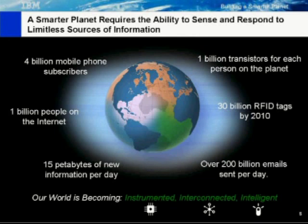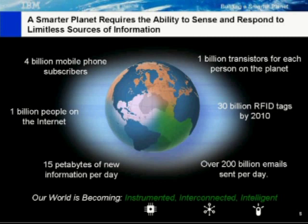We have utility meters, toll road transponders, parking lot sensors, motion sensors, and GPS devices. Through your mobile phone, you can actually schedule to have a show or sporting event recorded on your DVR. It's absolutely incredible what we can do today through the connectedness and the number of devices that are on the Internet.